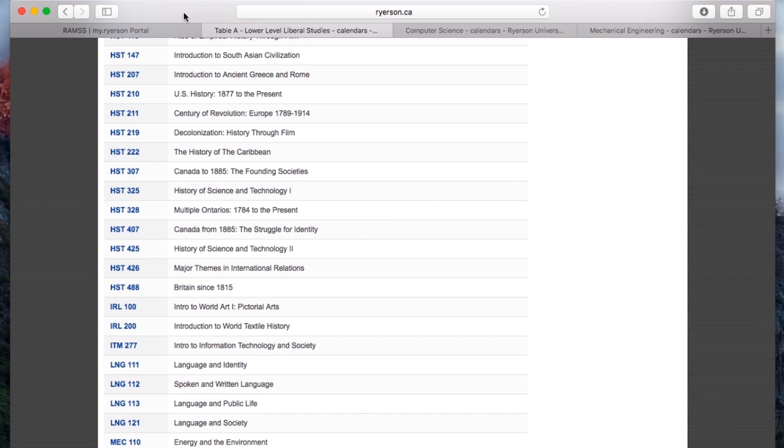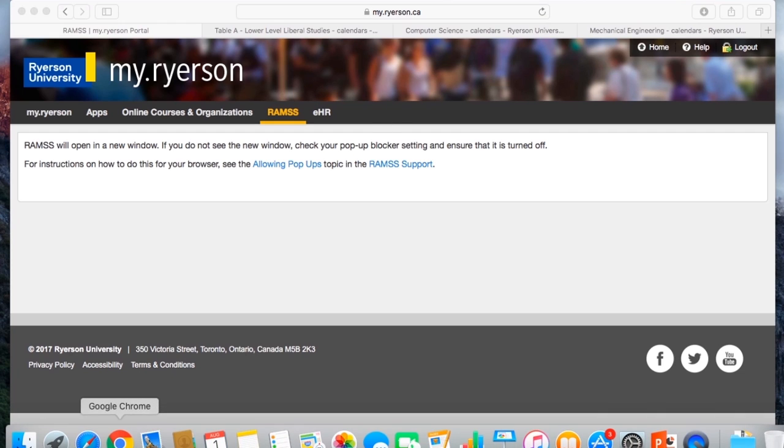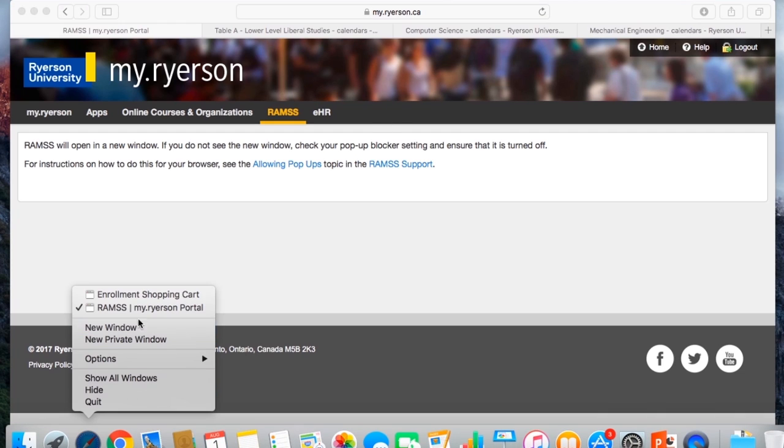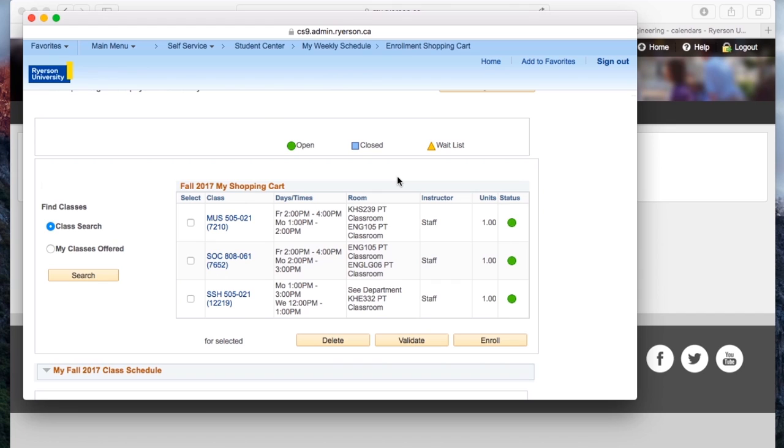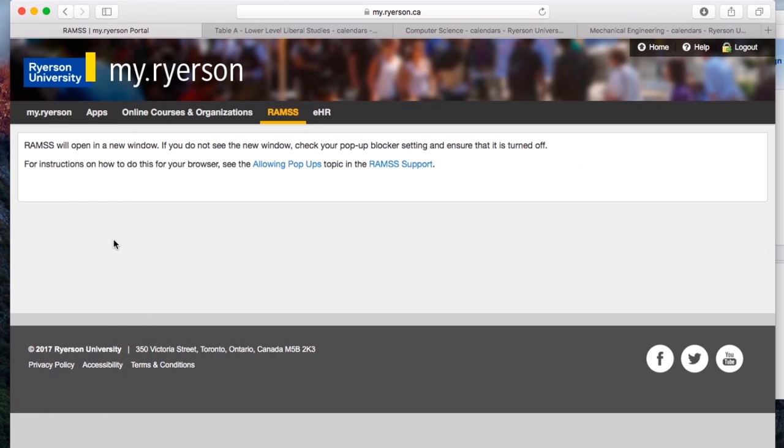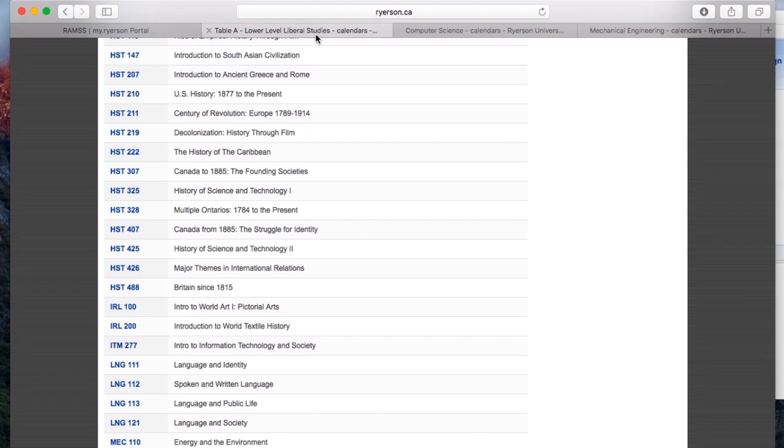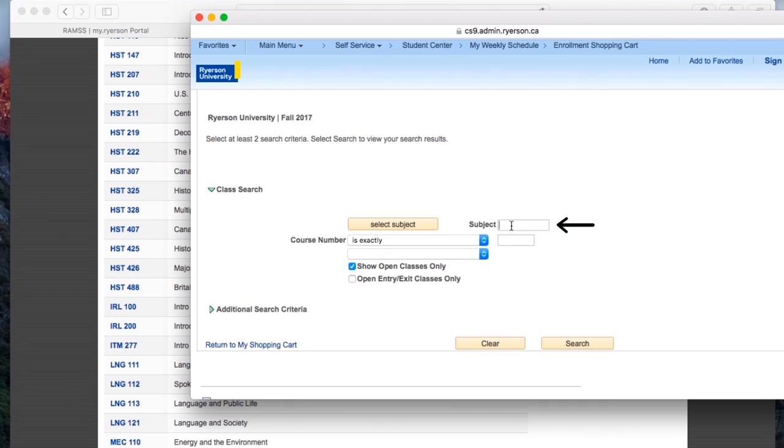Go back to Rams. Remember, it is a pop-up window. And we're going to go to class search and that code was HST. So remember, all the courses that are kind of in the same subject have a course code. HST for history. So you're going to go to your subject and type it in. HST. Let's go see what classes are offered.